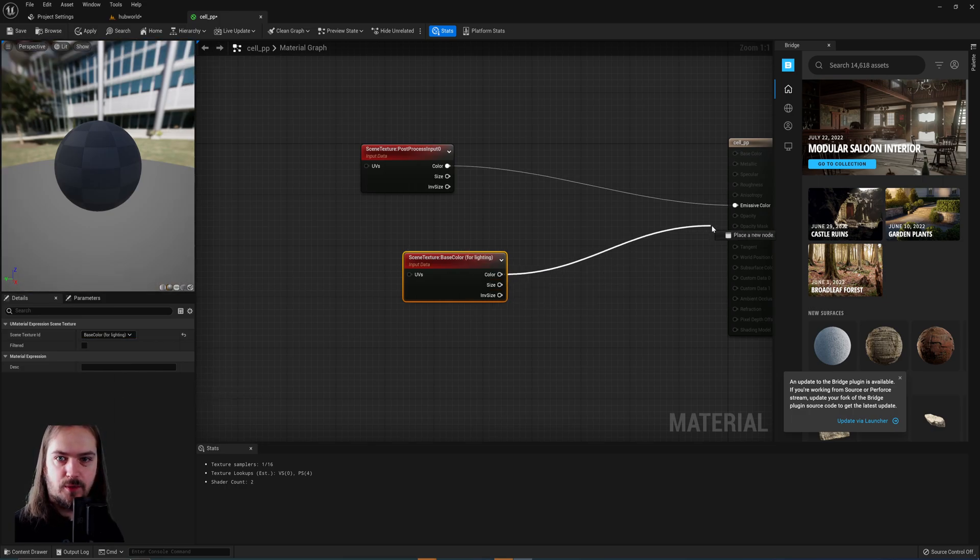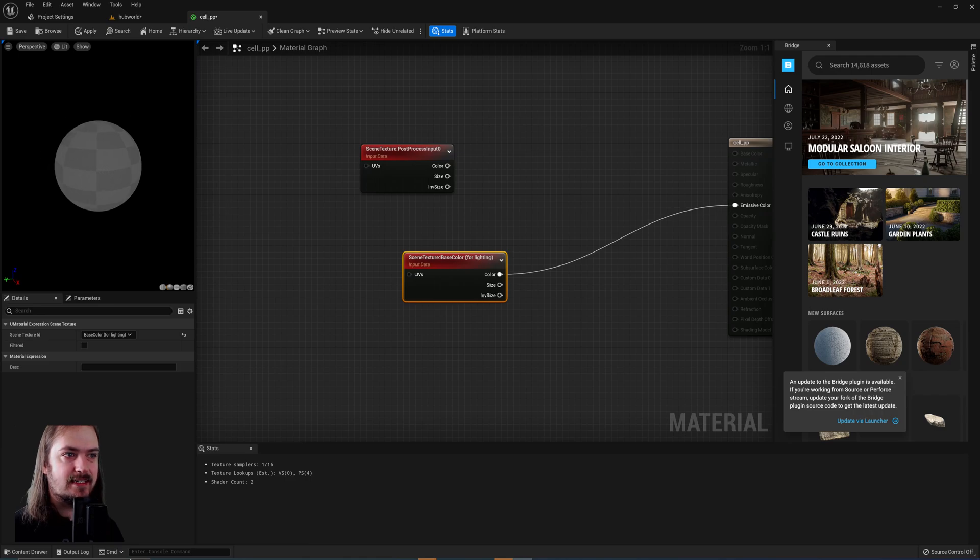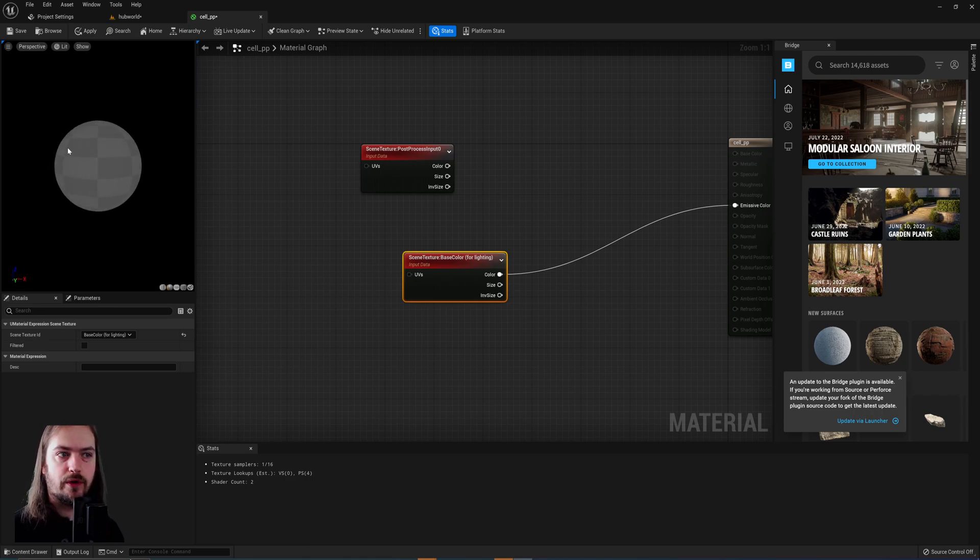I'll show you what that does real quick. If we put that into the emissive color, you can see all the shading information is gone. We just have the base colors to work with.